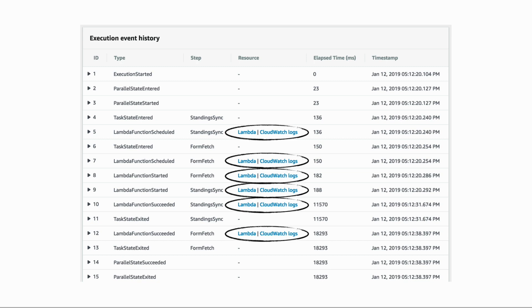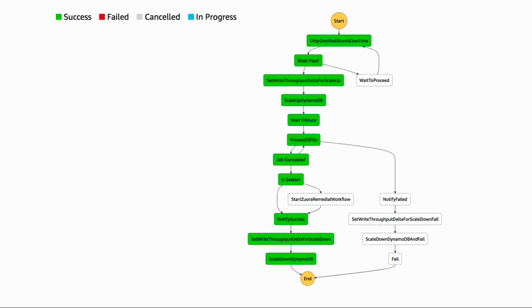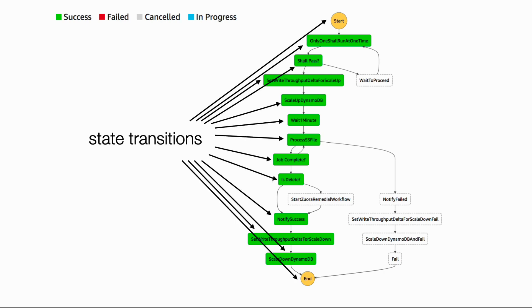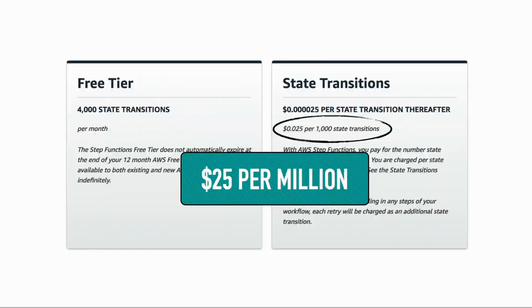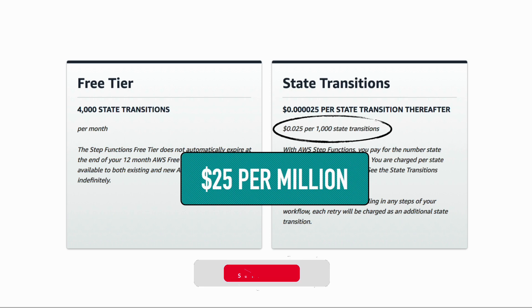In terms of terminology, every step an execution took is called a state transition, including the start and end states. In terms of pricing, you're charged by the number of state transitions at a rate of $25 per million, which makes it one of the more expensive services on AWS. It can be significantly more expensive than Lambda.